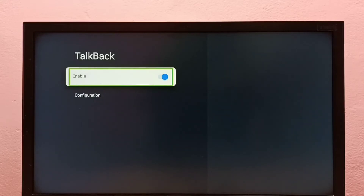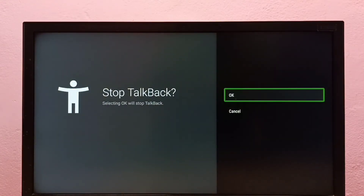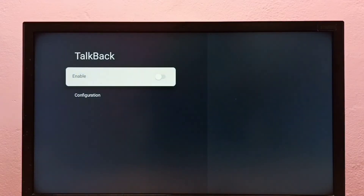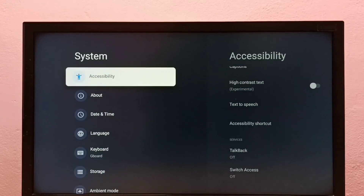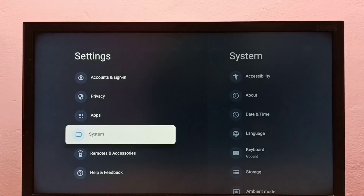Then select Enable, press the select button on the remote, then select OK. That way we can stop TalkBack. Now I have disabled TalkBack. This is how we can turn on or off TalkBack in this Google TV. Please try this.